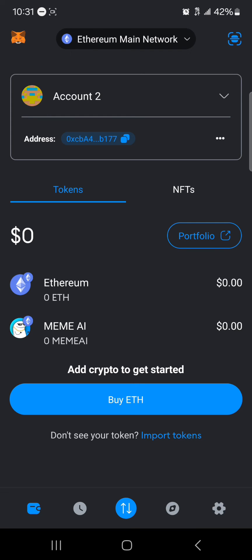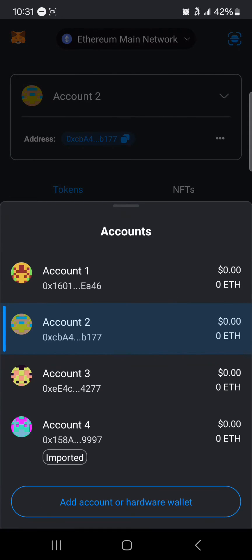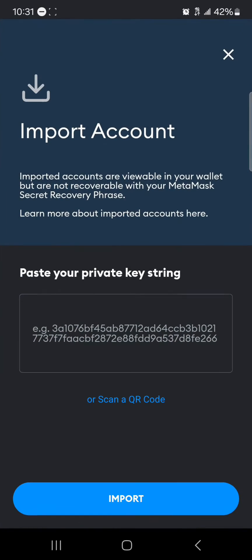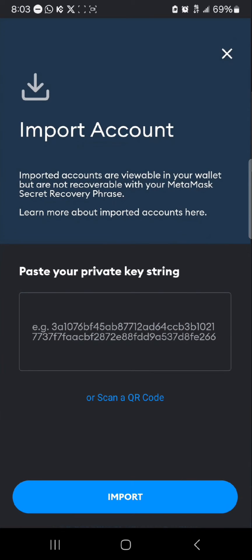Where we have the accounts option, click on account, click on add account or hardware wallet. Once you select this option, simply click on import account and now you're met with paste your private key string.